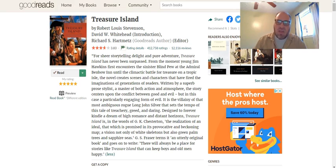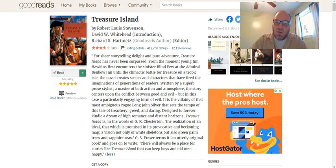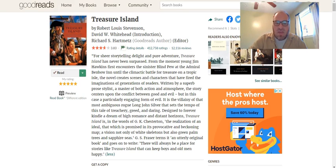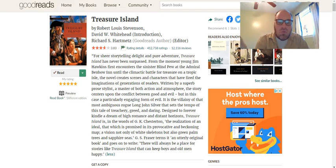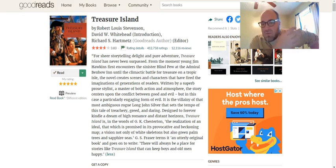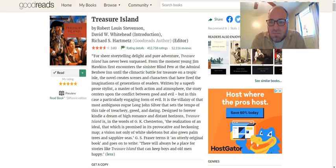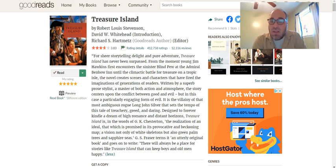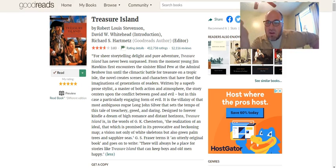But in this case, a particularly engaging form of evil — a villainy of that most ambiguous rogue, Long John Silver (that's where the restaurant gets its name) — that sets the tempo for this tale of treachery, greed, and daring. Designed to forever kindle a dream of high romance and distant horizons. There's a map at the beginning — a vision not only of white skeletons, but also green palm trees and sapphire seas. Treasure Island is old, so it's got even harder language — it's probably the hardest read in terms of its lexical level.